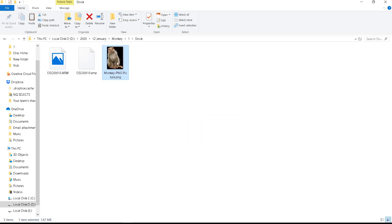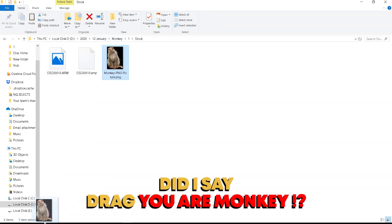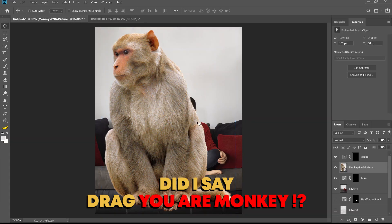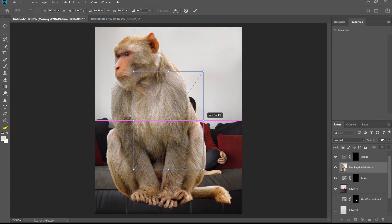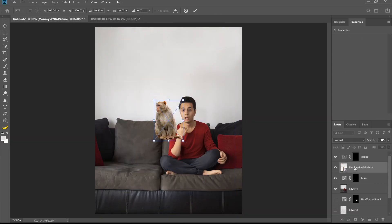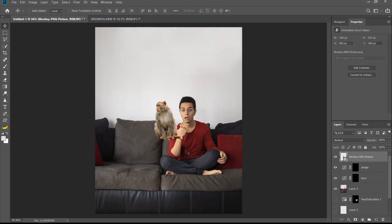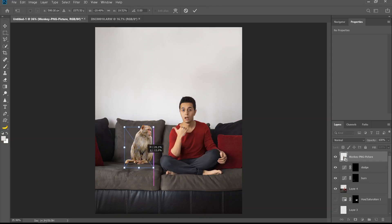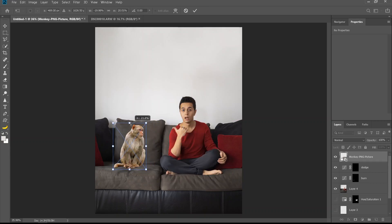Okay, let's drag our monkey. Let's put it in the right size and let's put it in the right perspective as well.